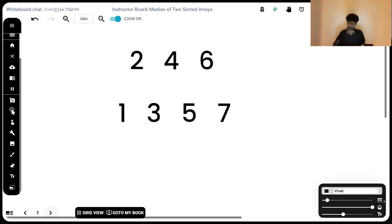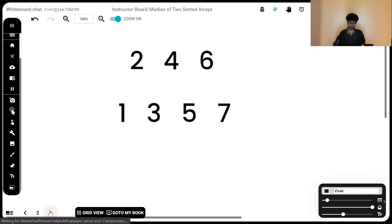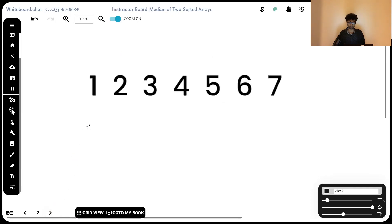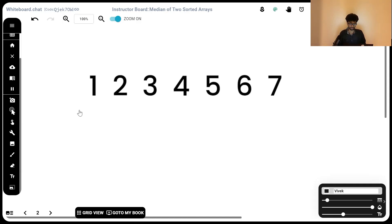If they were both one array, they'd look like this: 1, 2, 3, 4, 5, 6, 7. Now, the median is simply the center point, the middle value. 3 elements are to the left of 4 and 3 elements are to the right of 4. So, 4 is the median.